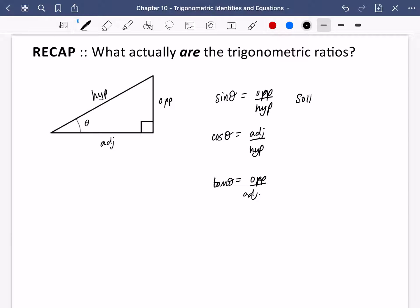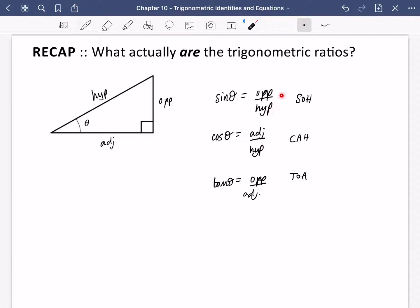Usually the way that people remember this is SOH-CAH-TOA. Just wanted to remind us what the trigonometric ratios actually are — they're a way of describing that the sine of an angle is not telling us any particular thing other than the ratio between the length of the opposite side of the triangle and the hypotenuse. So it's actually a ratio between two sides of the triangle, and that's why we call it a trigonometric ratio.